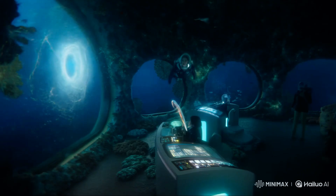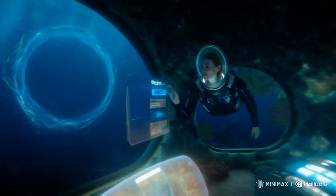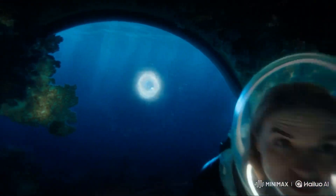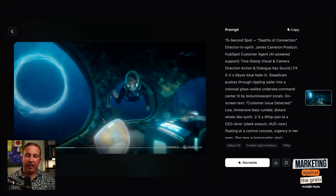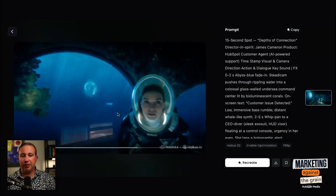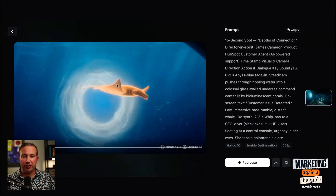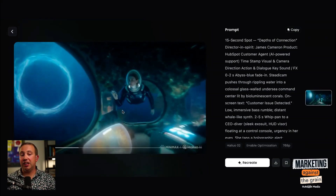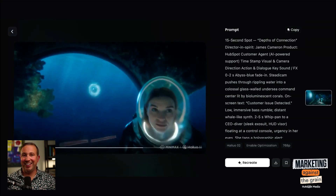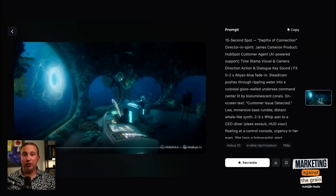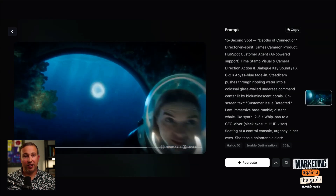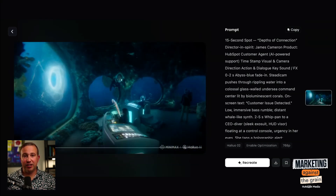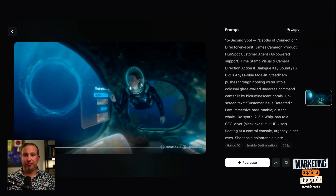This is what you get: you get a pan in on a futuristic software interface, a nice swivel on a Steadicam, you get a shipping delay scene, you get this underwater creature, you get the beginning of what looks like an orange HubSpot Stingray or Manta Ray coming to save the day after the shipping delay issue — and then your clip ends.